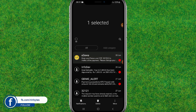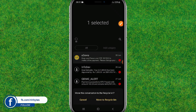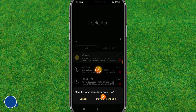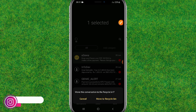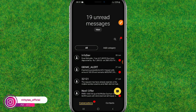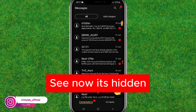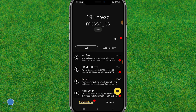Now click on the delete option, and after that it will prompt you to move to the recycle bin. Tap on 'Move to Recycle Bin' and it will permanently move there. Now you can see the message is successfully hidden from the list.